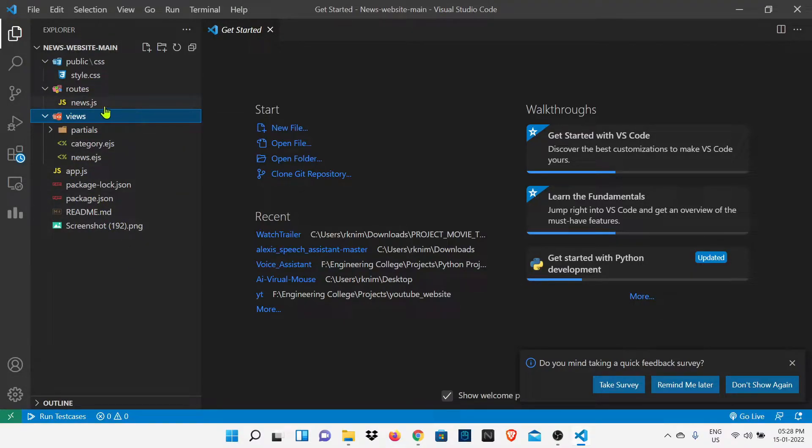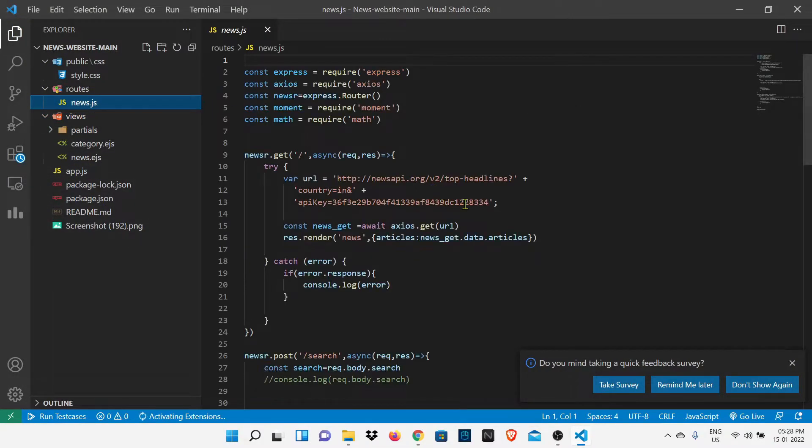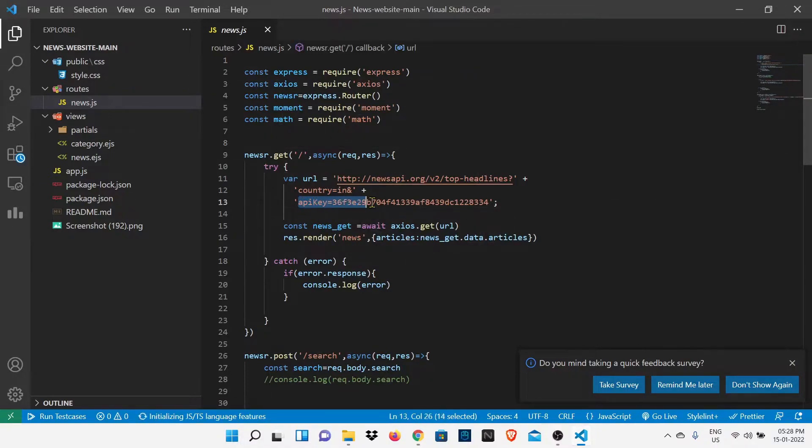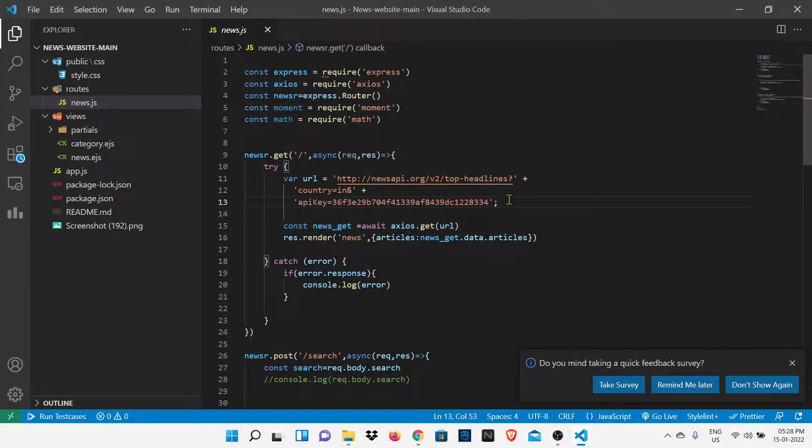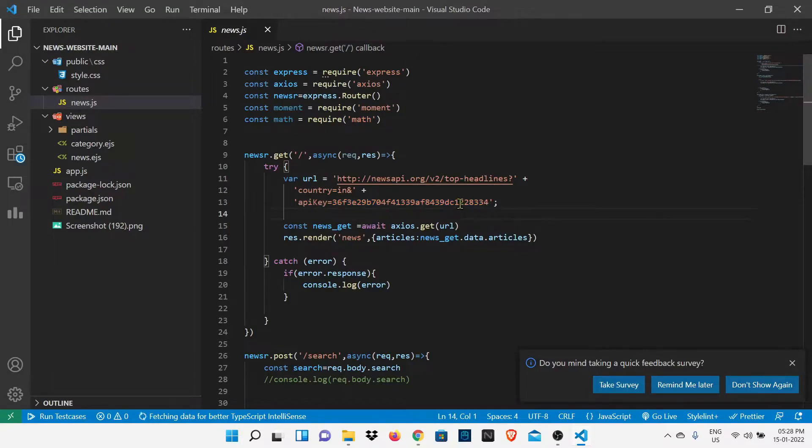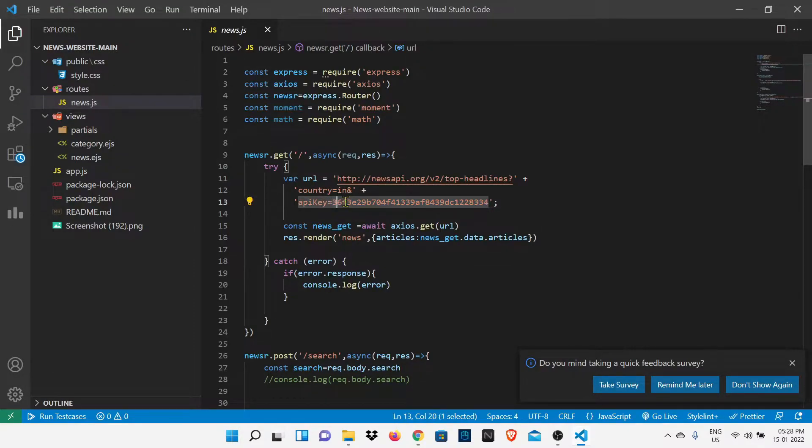Now we have to open news.js file because there we have a var URL. This is the API key of a News API. With the help of this API key we authenticate with the News API website. This is my API key so what I want is that you should use your API key.